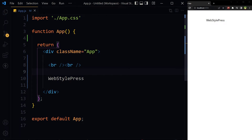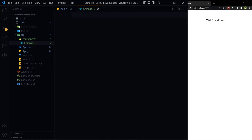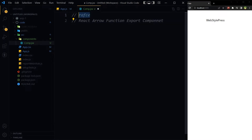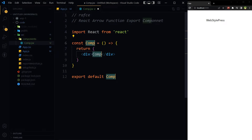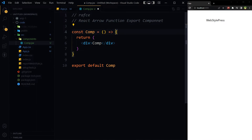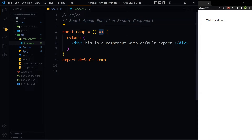This is our main component for our React.js project. Let's create a component with the default export. In the components folder, create a new file — a JSX file named comp.jsx. We are creating a React arrow function export component. Type 'rafce' and hit tab. We don't need the React import. This is a React arrow function export component — it has the fat arrow, so it is an arrow function, and it is using default export.